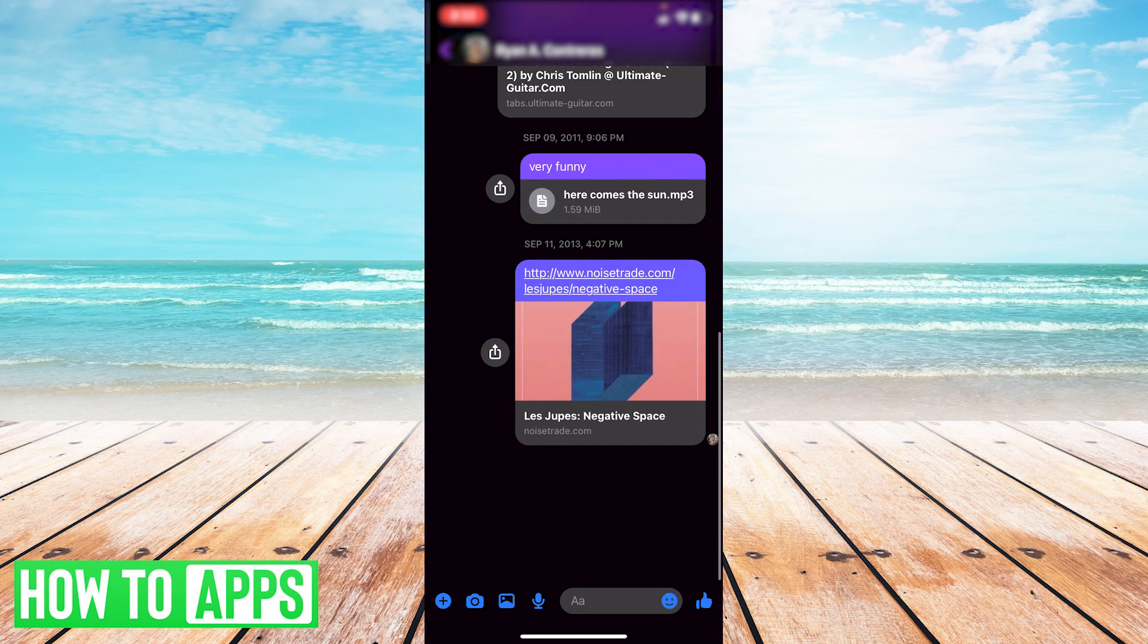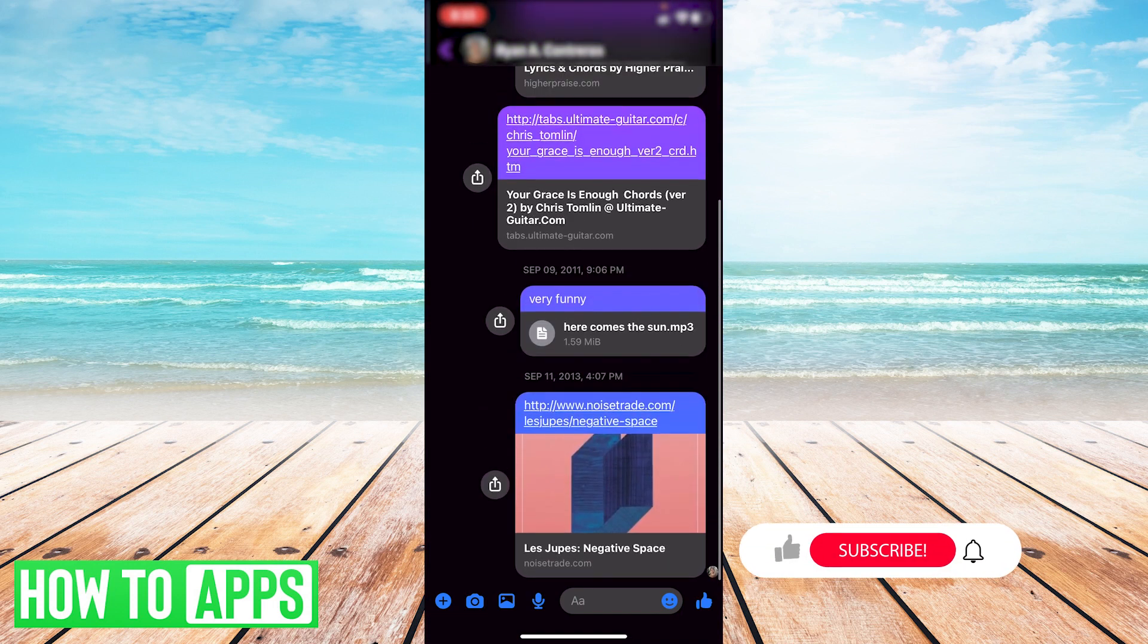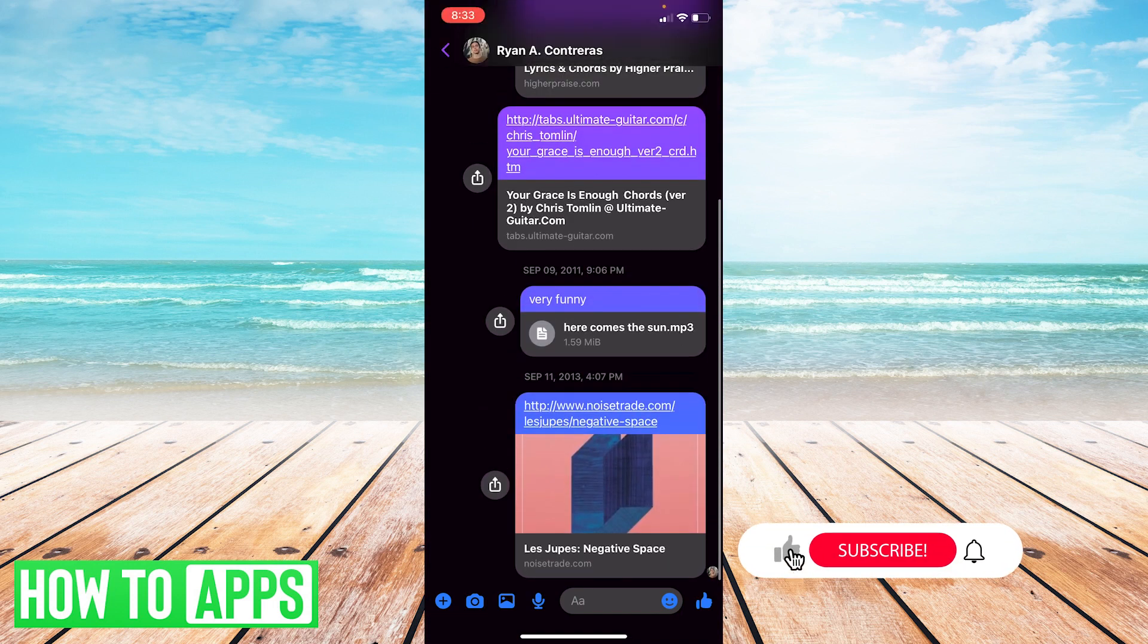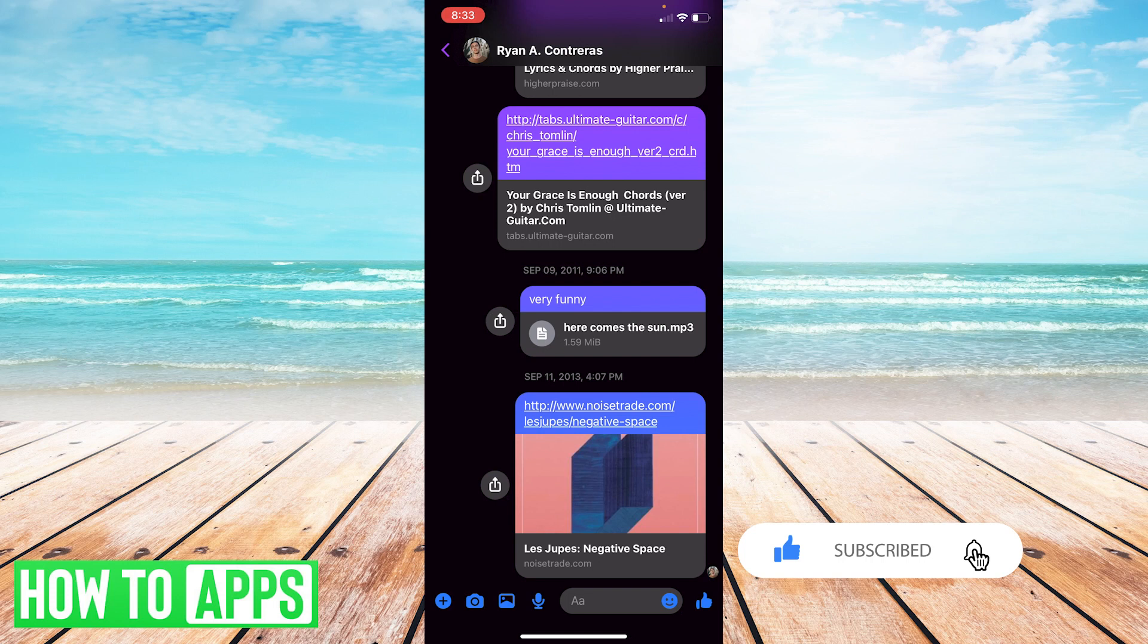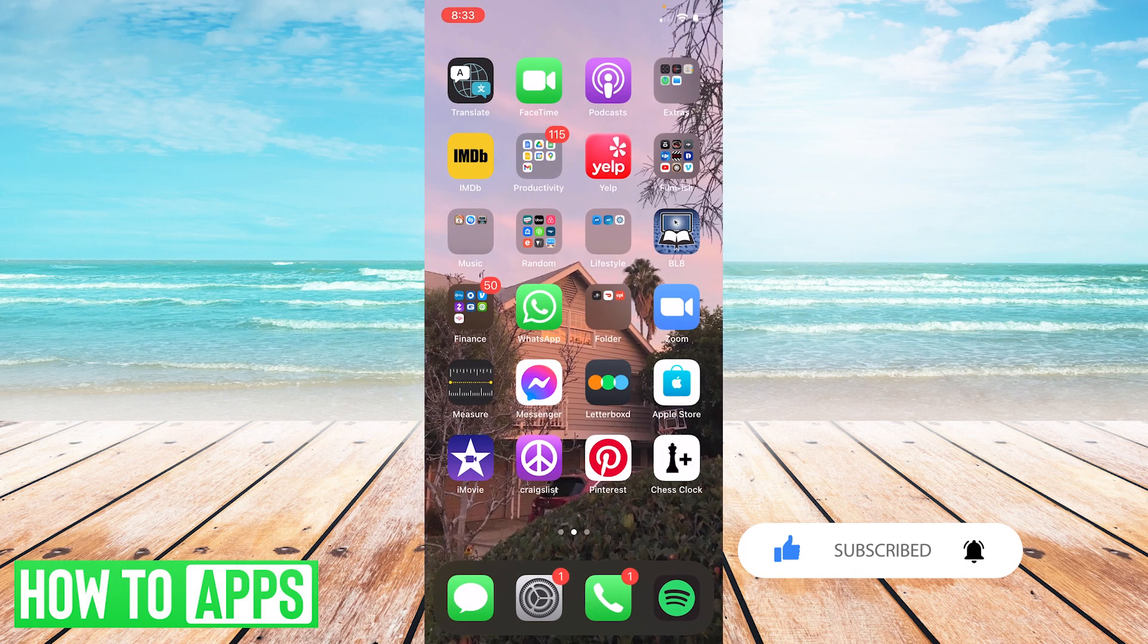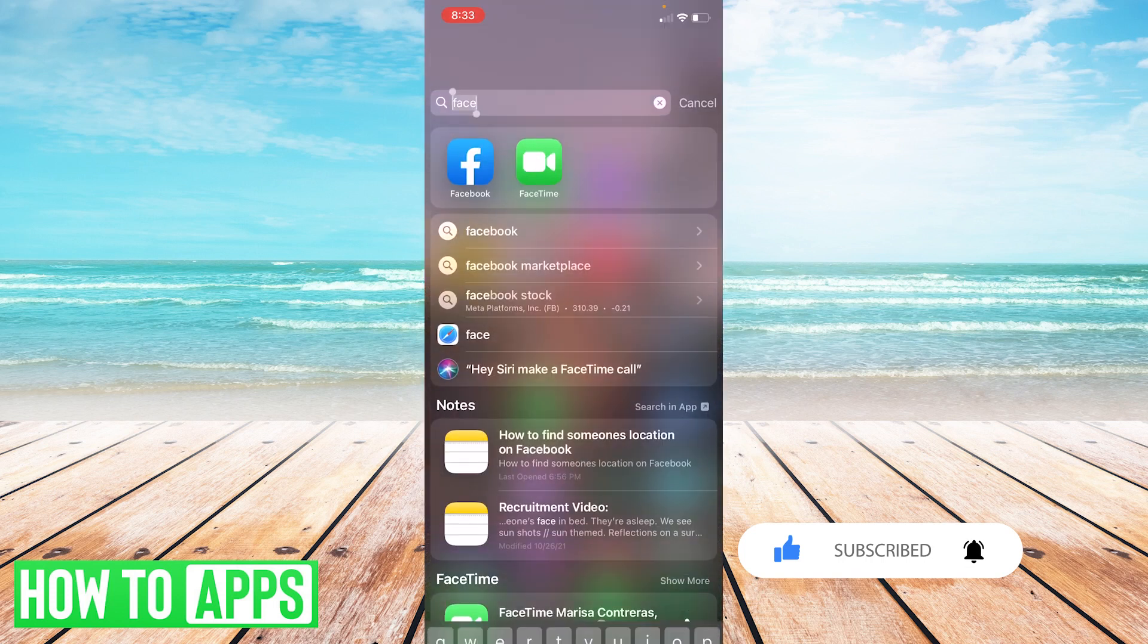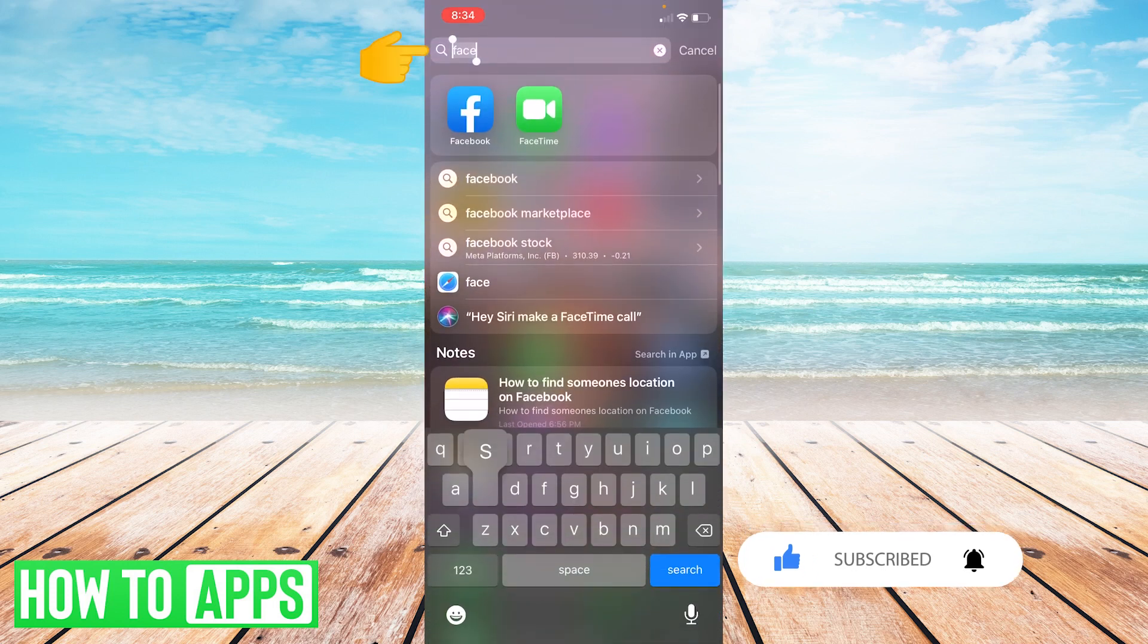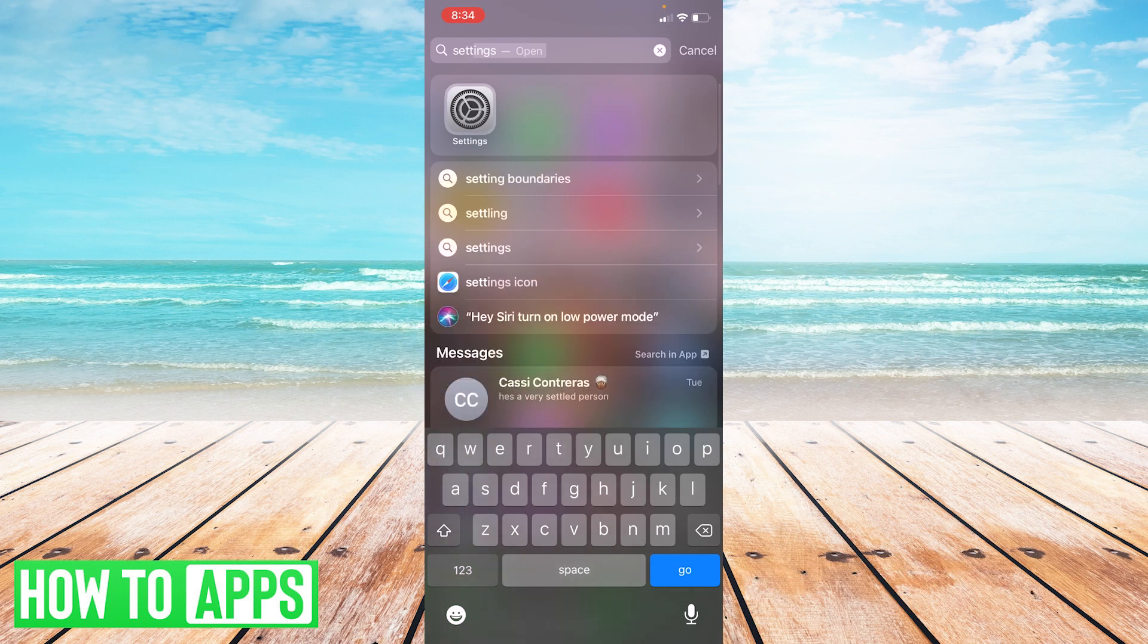I want to be able to share my location, so in order to do that I'm going to close out, go to my settings. I'm going to type in settings.